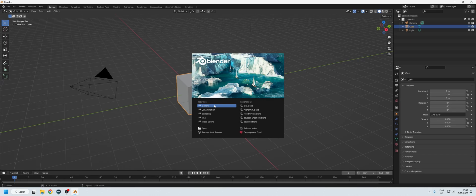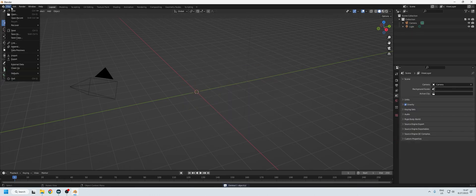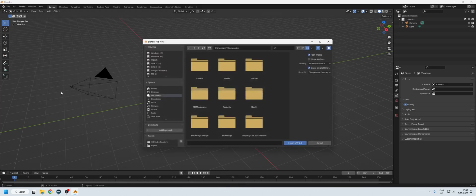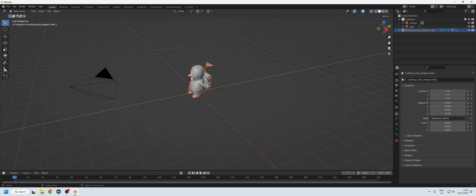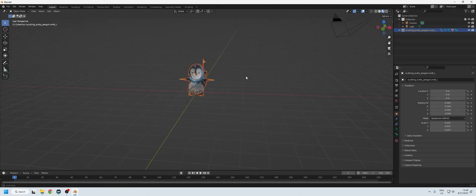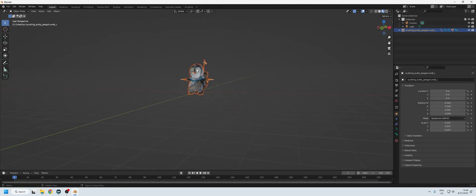Now we open Blender, delete the cube as always, go to Import GLTF 2.0, and import it. When we look at the textures we can see that we have imported Scotty.